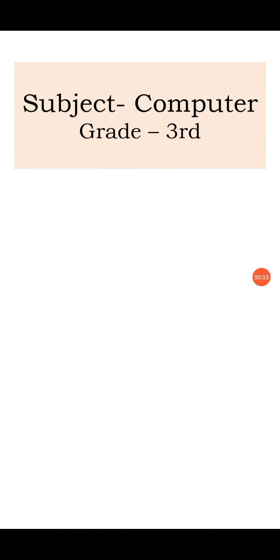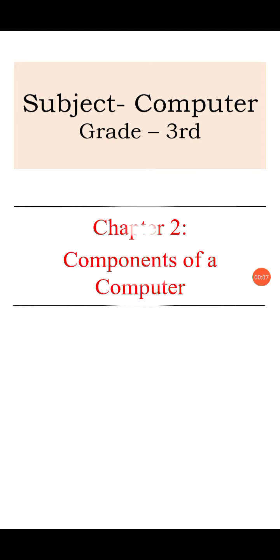Hello students, today we are going to study computer of grade 3rd. Chapter number 2, components of a computer.